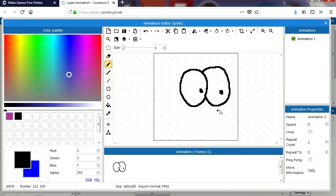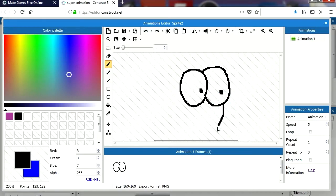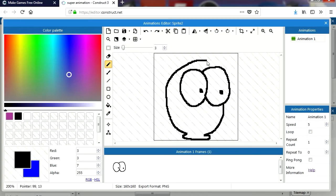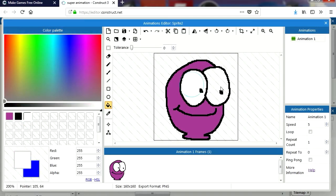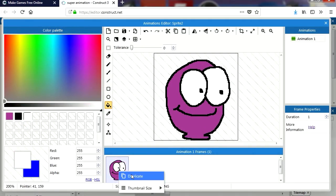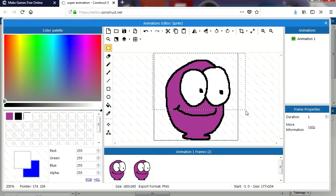I'm drawing with the mouse by the way — no tablet. All you have to do is slow down your mouse, and it's about the same. All my characters are purple for some reason. Let me paint the eyes, and I'm going to duplicate this. This will be our idle animation.